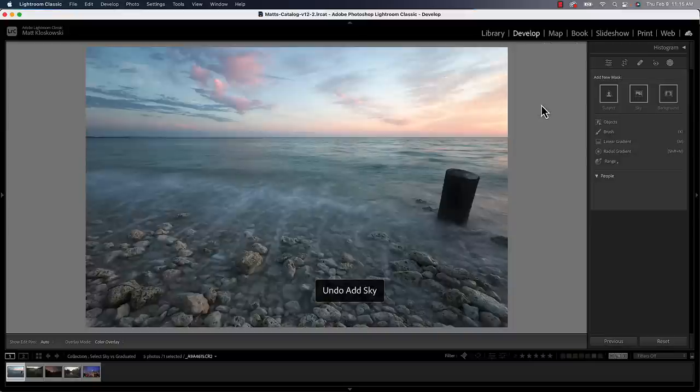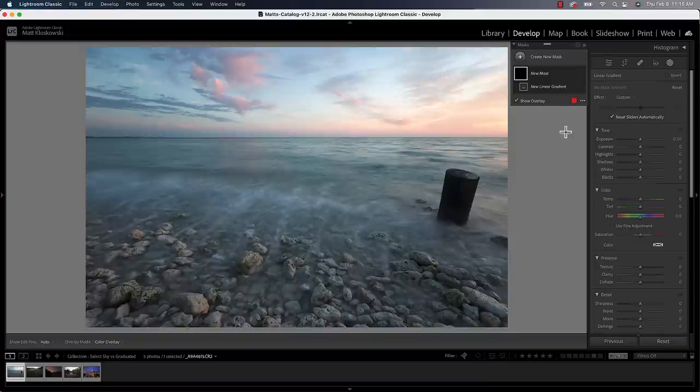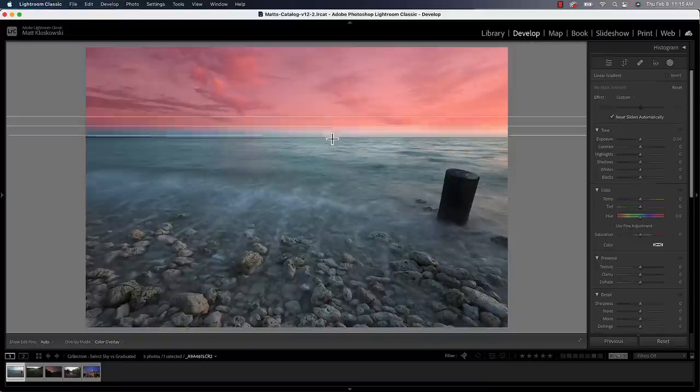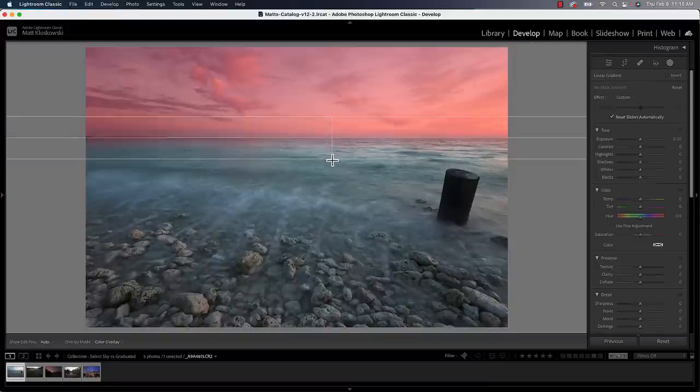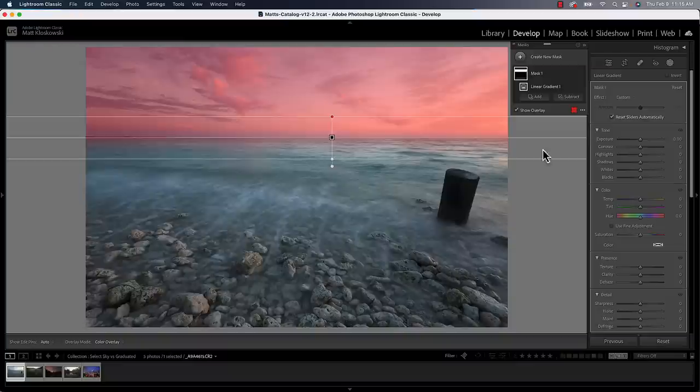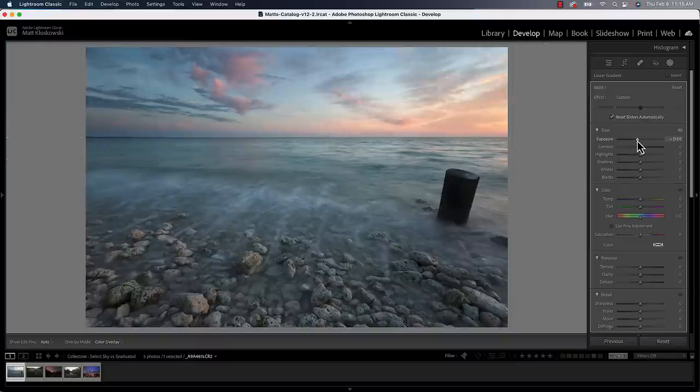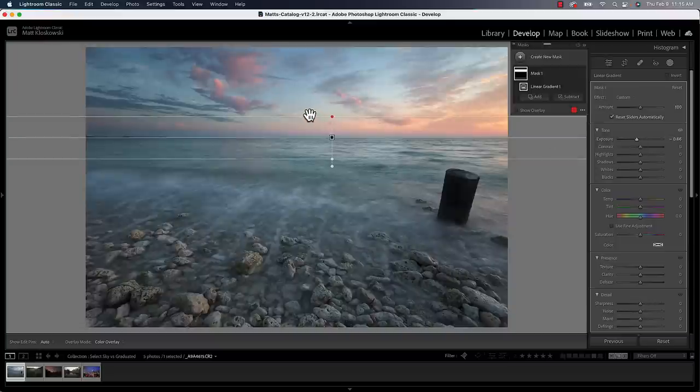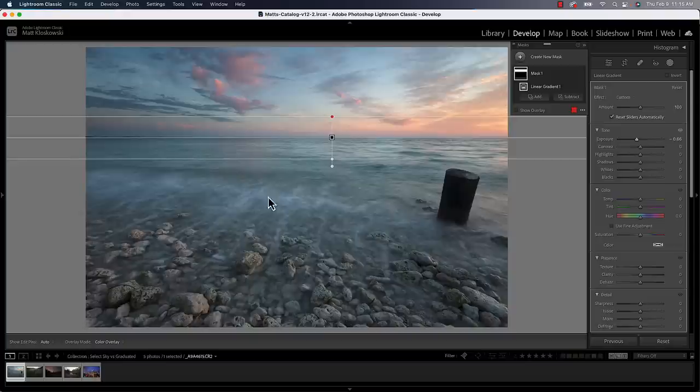So again, I'm going to use the same tool that I did before. I'm going to go down to the linear gradient and I'm going to pull that from the top down. And for me, that's a much more natural transition because the darkness that I'm trying to add into the sky will actually transition over the horizon line into the water. And it just makes it a little bit more seamless. It hides your tracks of some of the editing that you're trying to do. So that was number two.